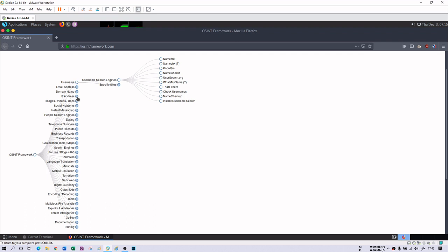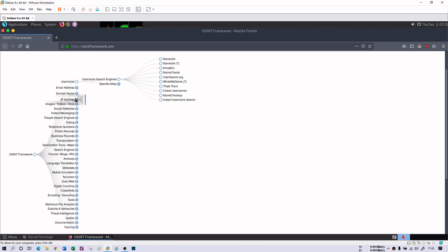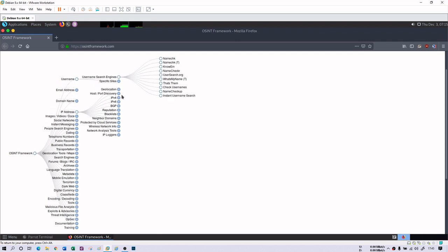If you are interested in IP address information, you can find the relevant information about IPv4, IPv6, geo locations, loggers, blacklisted IPs, and so many other things.